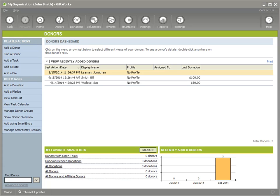Welcome to this Giftworks video. In this video, I want to show you how you can import membership information into Giftworks.